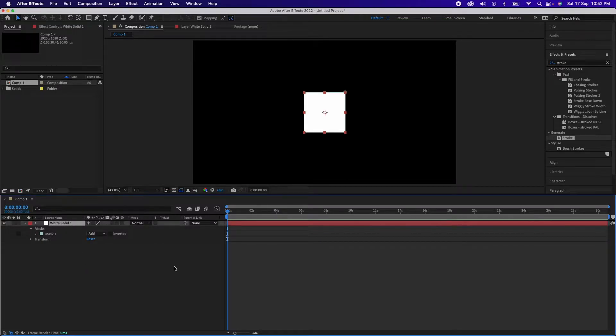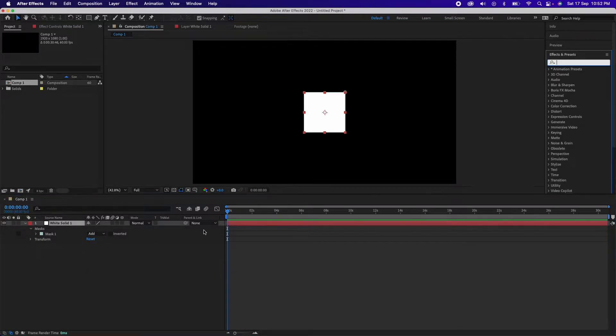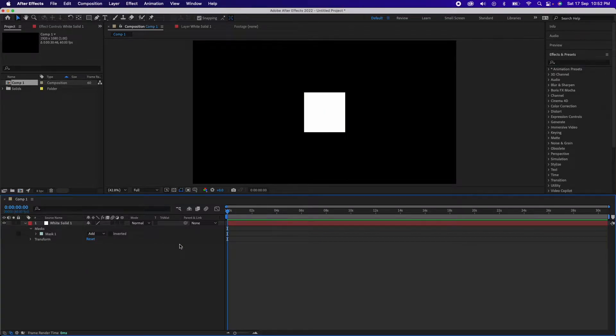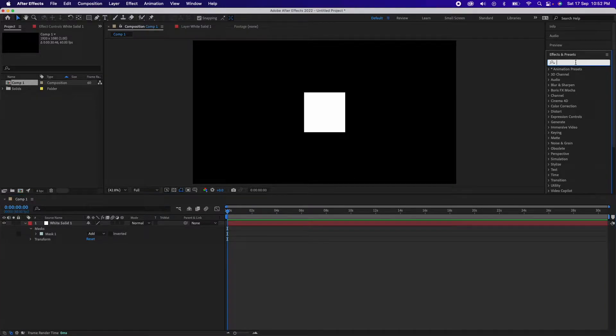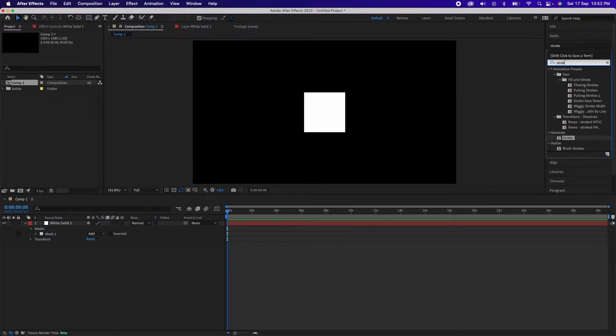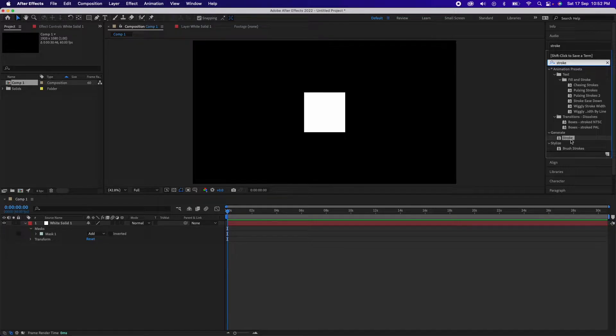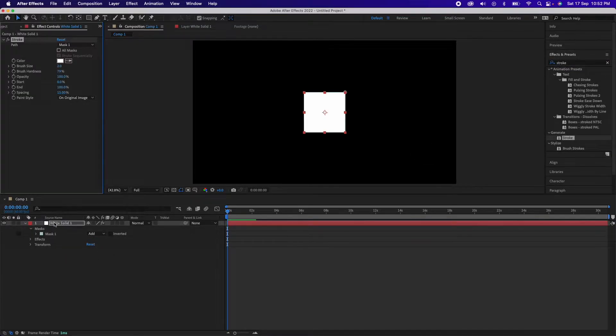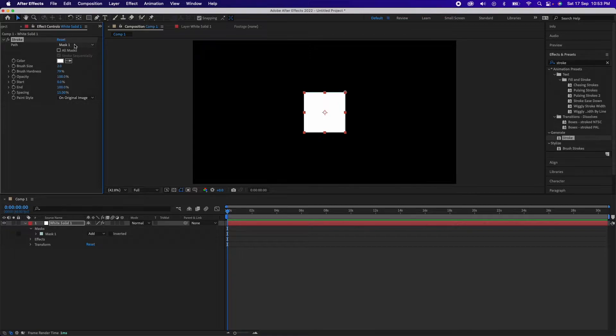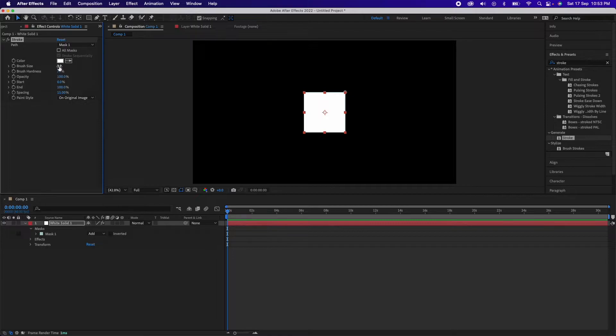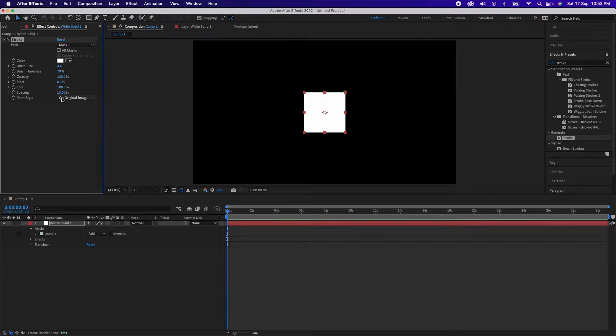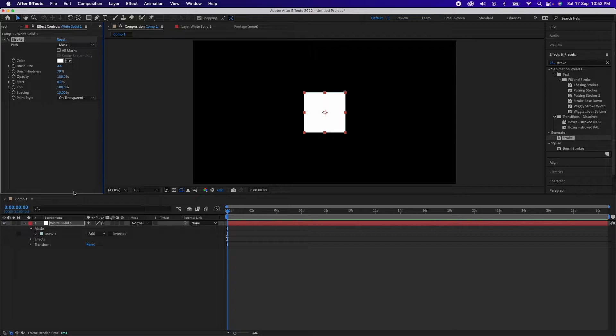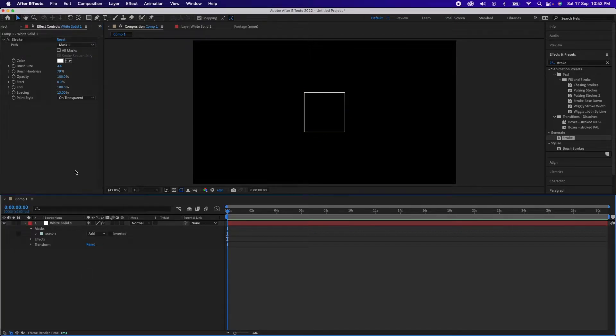Now we need strokes for it, so what we'll do, we'll go to effects and presets and search for stroke. So you'll see generate stroke, just drag it over this white solid and you should select the path as mask one, color as white or any other color you like, brush size as your stroke size, and just change the paint style to on transparent and then you should be able to see your stroke. So here it is, our brush size 4.4, I'll make it 4 for use.